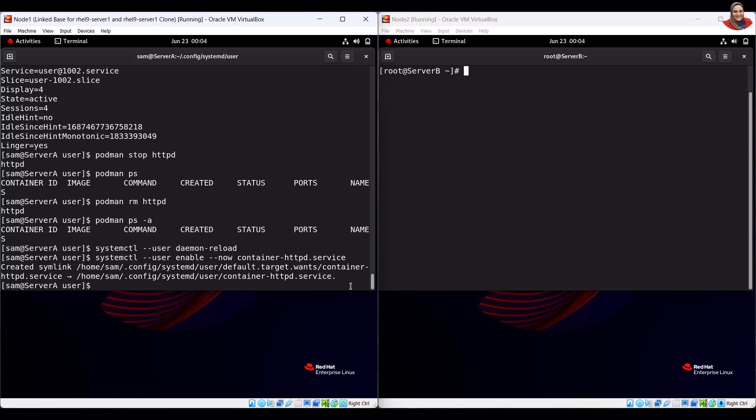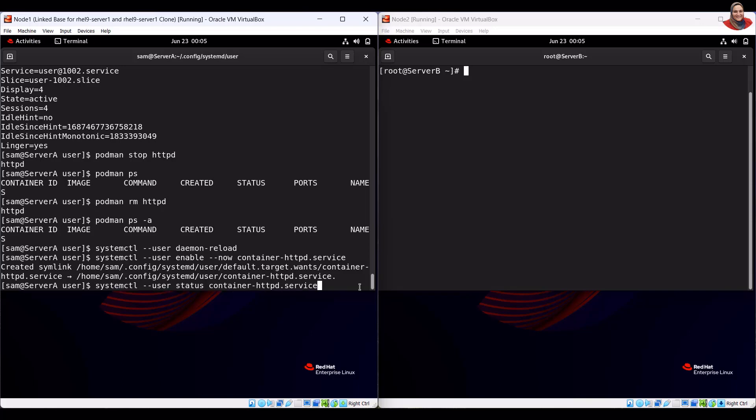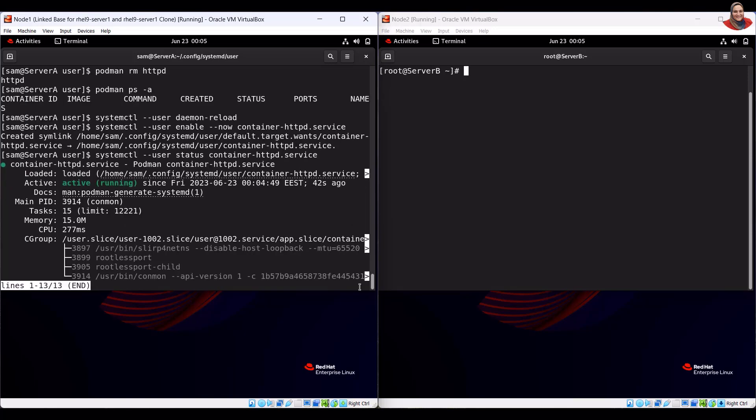To check the status of the service, run the systemctl status command. To verify the container has been created, run the container list command.